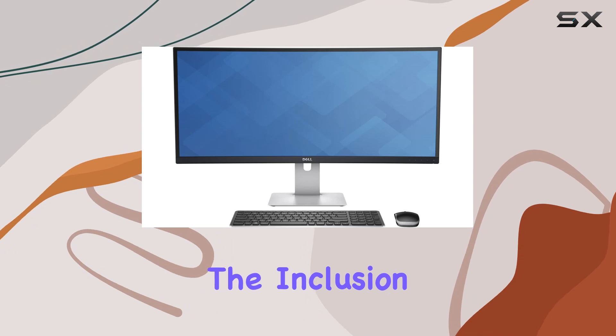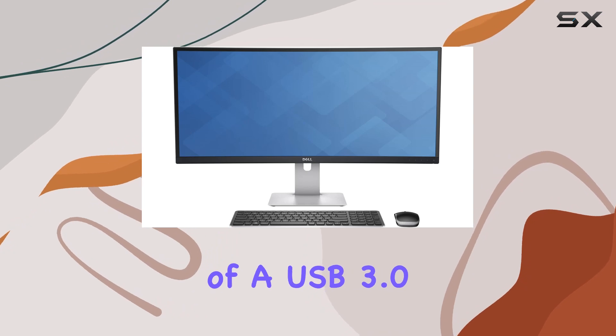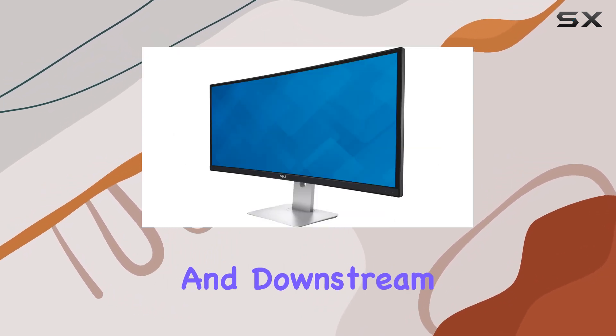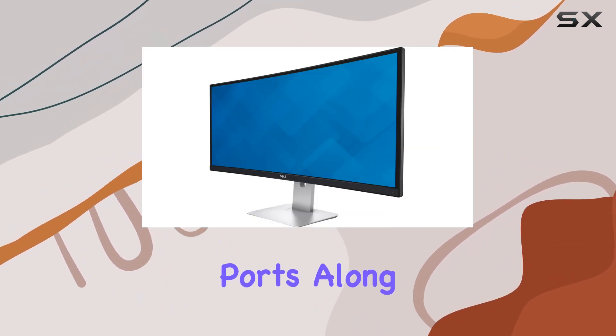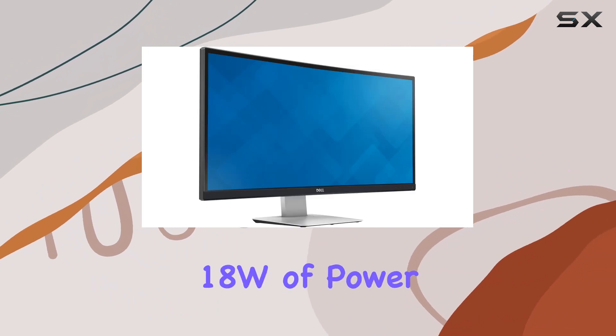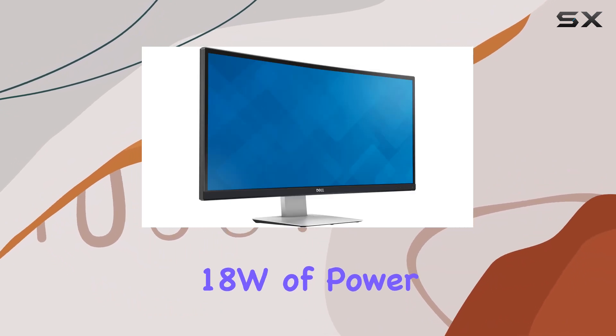The inclusion of a USB 3.0 high-speed hub with both upstream and downstream ports, along with built-in speakers delivering 18W of power, adds to the overall convenience.